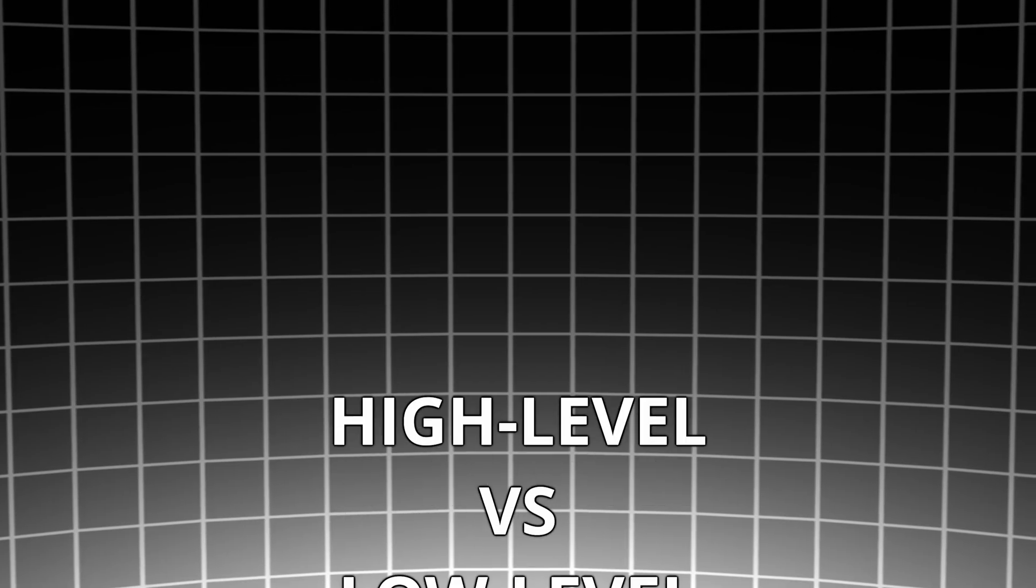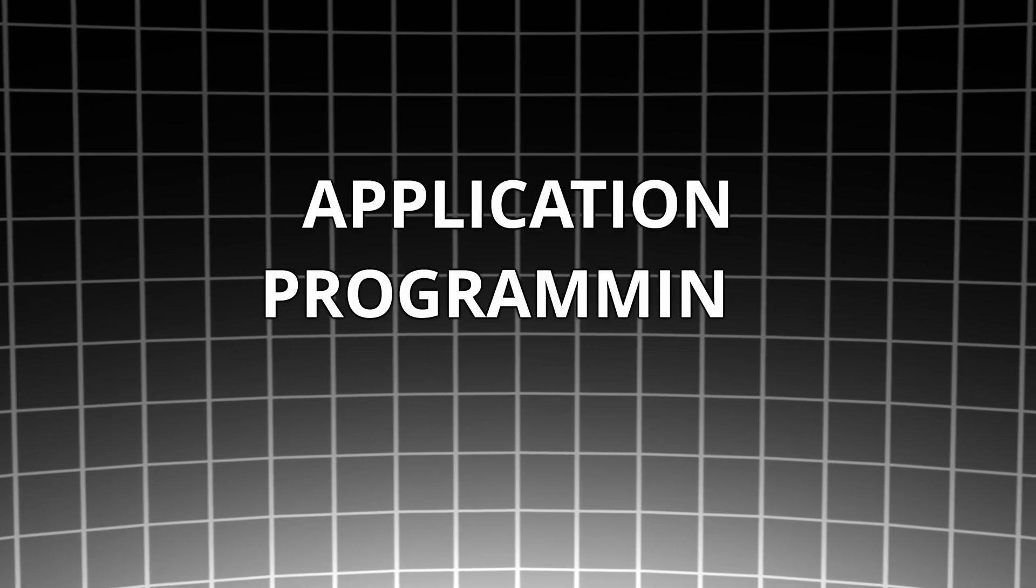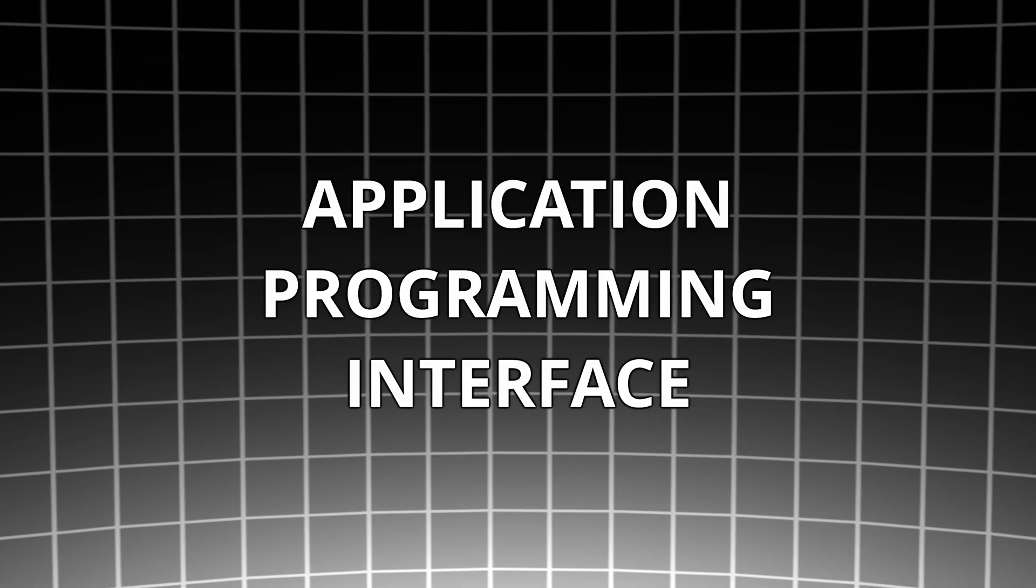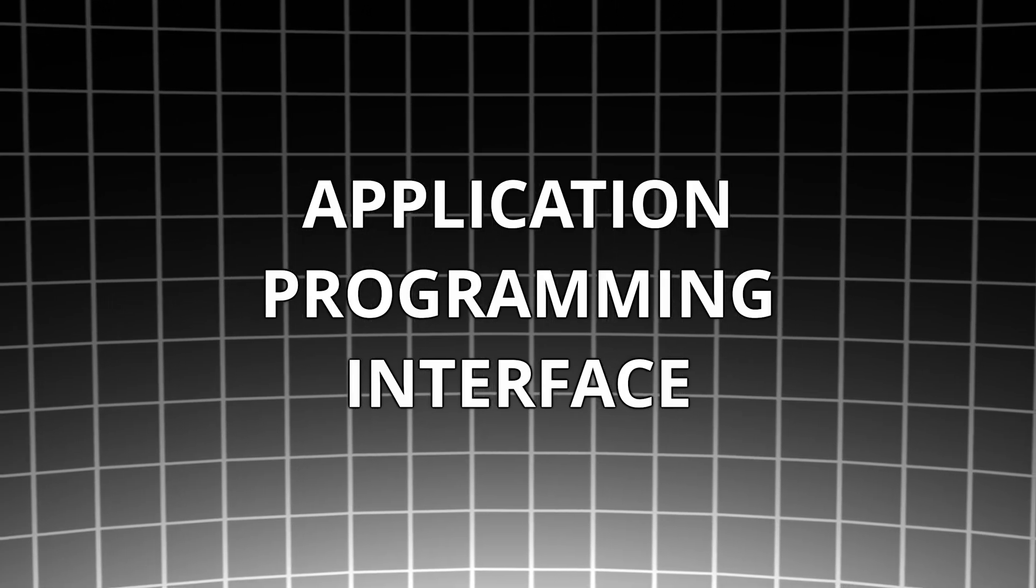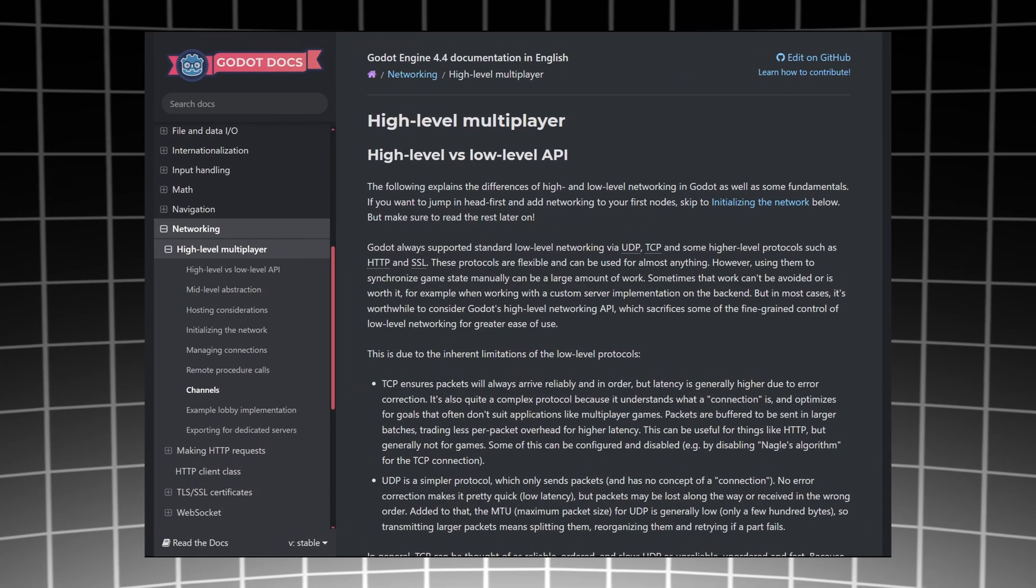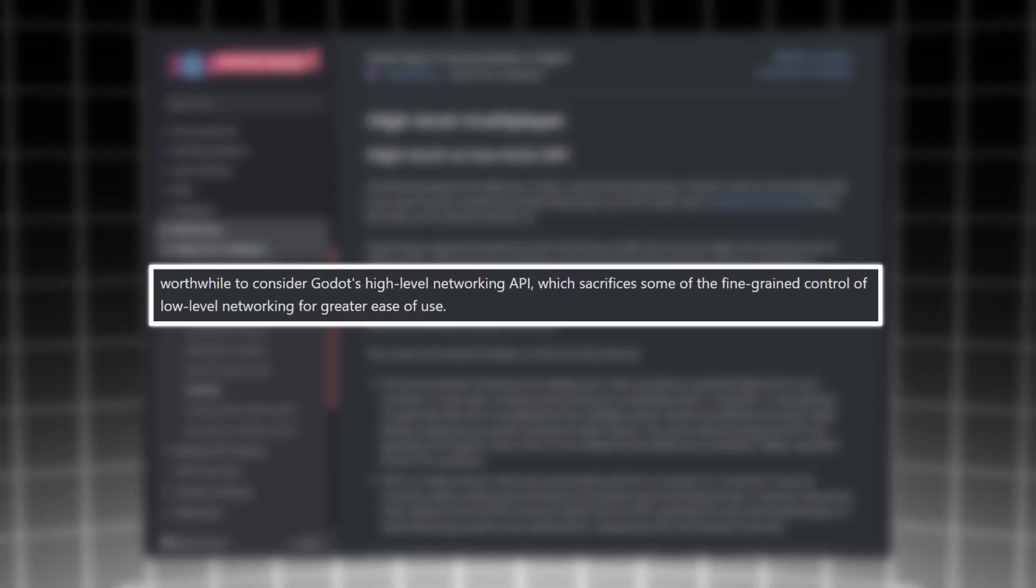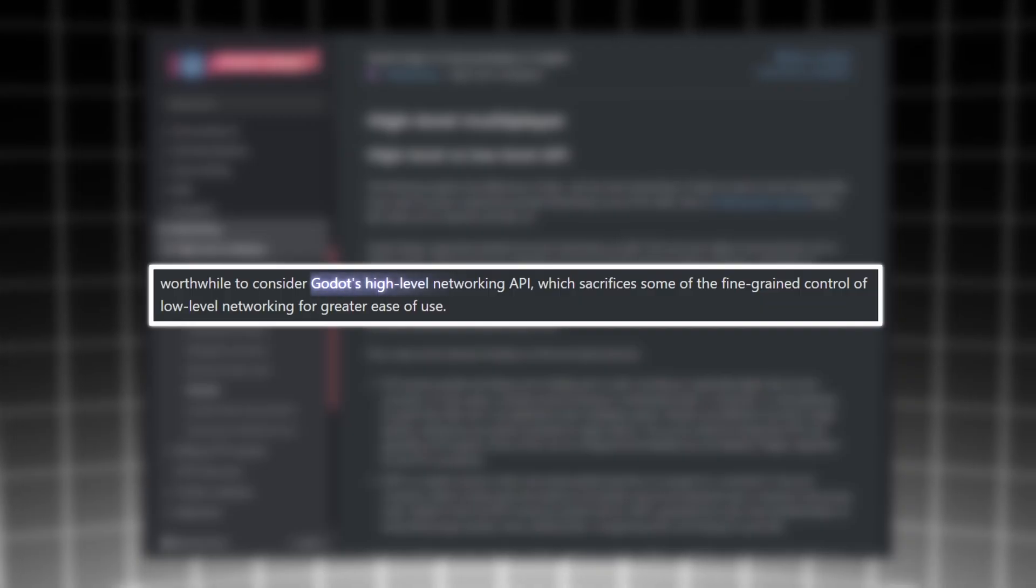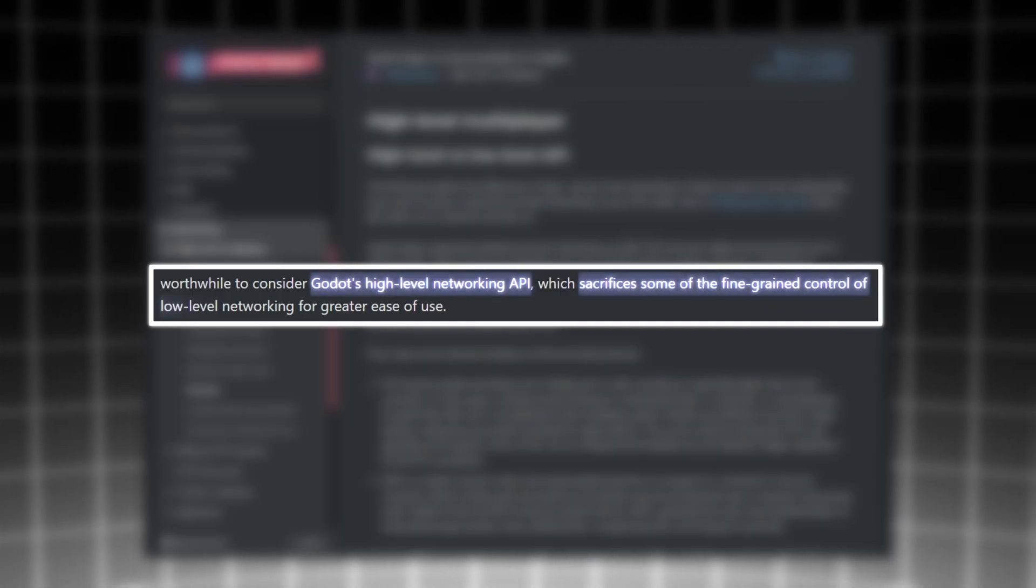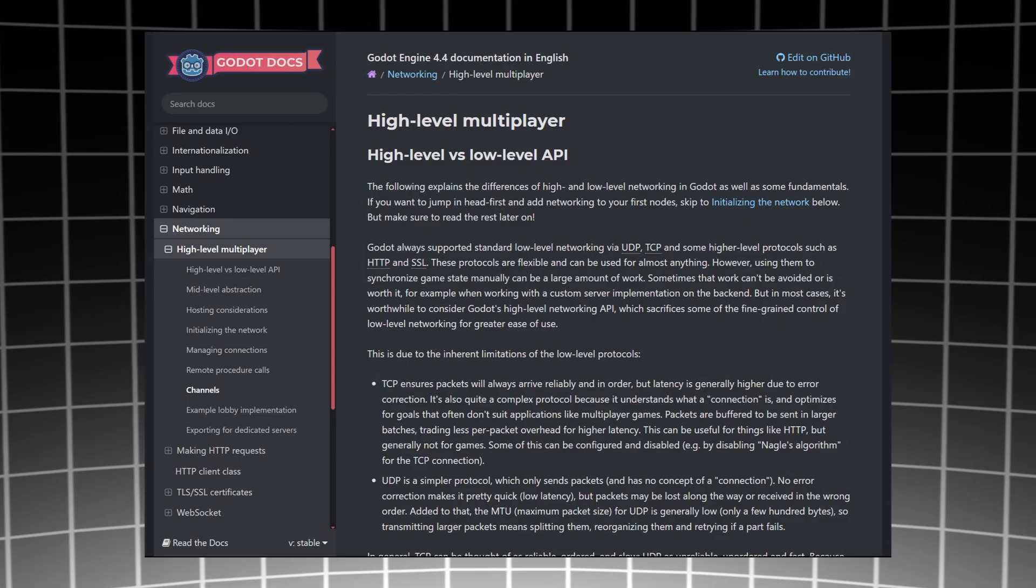First up, high level versus low level API. The abbreviation API, which stands for Application Programming Interface, can be seen as the methods and tools provided by Godot that enable us to build a multiplayer game. Let's start by taking a quick look at the Godot documentation on high level versus low level API. Here it says Godot's high level networking API sacrifices some of the fine grained control of low level networking for greater ease of use.